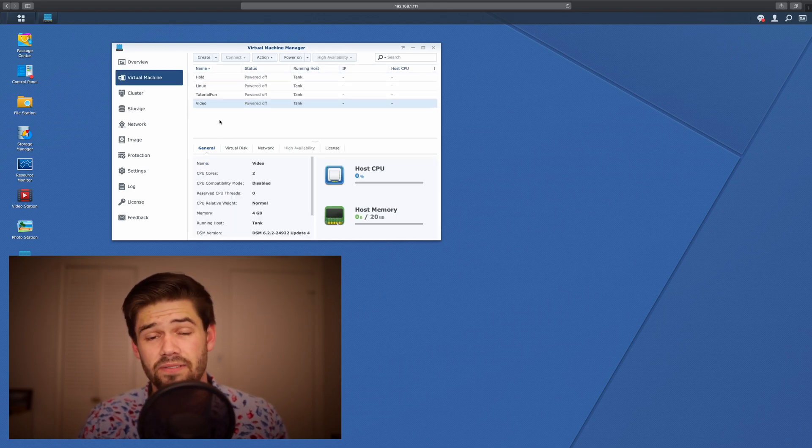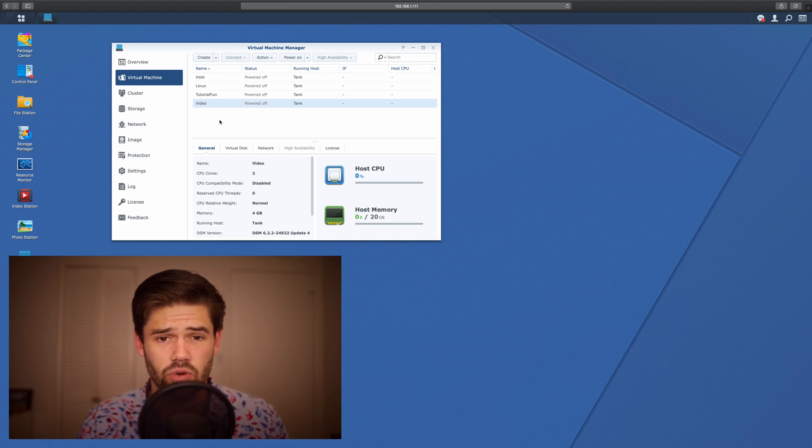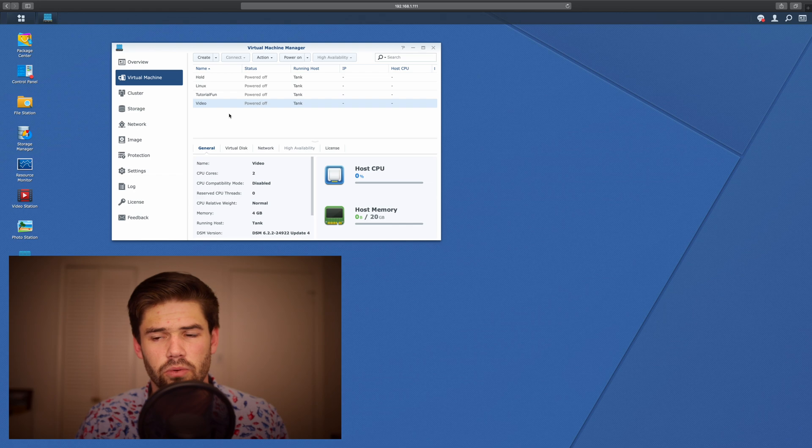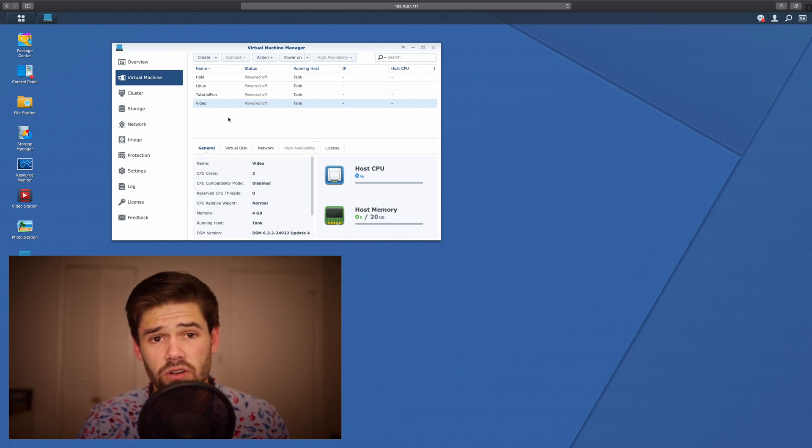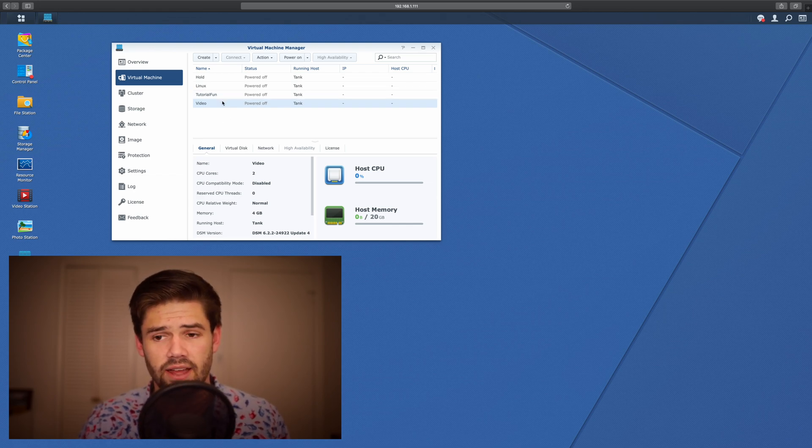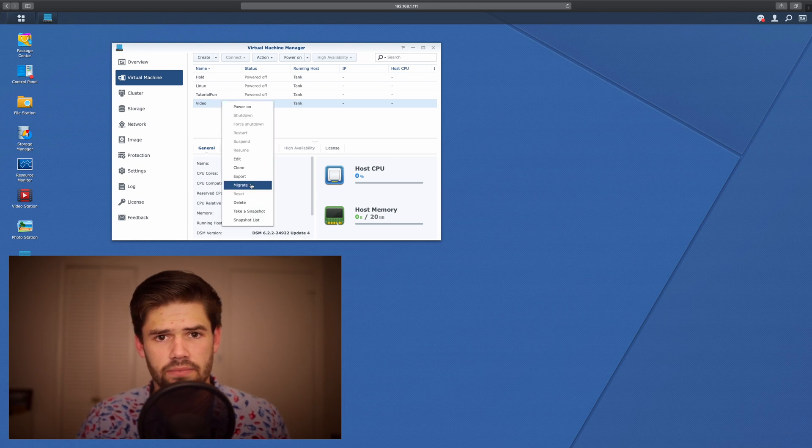So I'm going to want to move my video virtual machine from my RAID 5 storage pool to my RAID 0 SSD storage pool. So it's really easy. First, make sure it's powered off. After that, right-click on it, and just click Migrate.